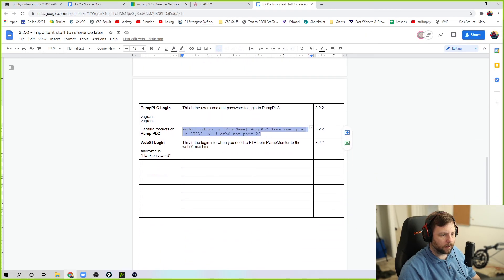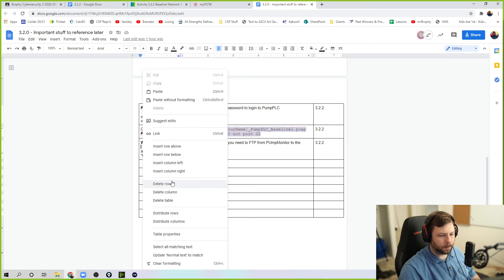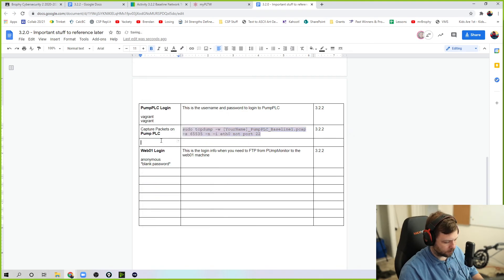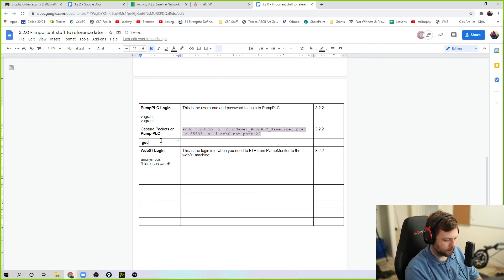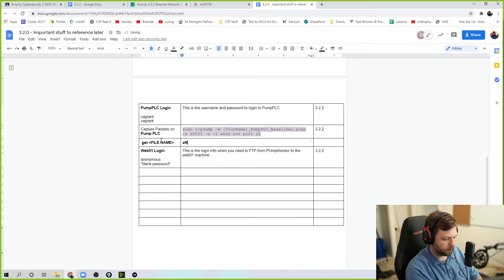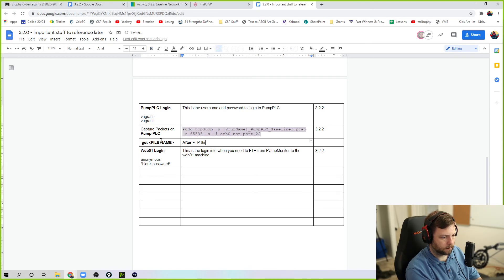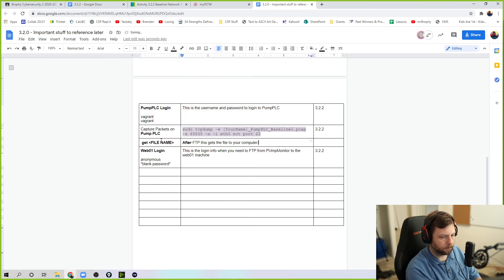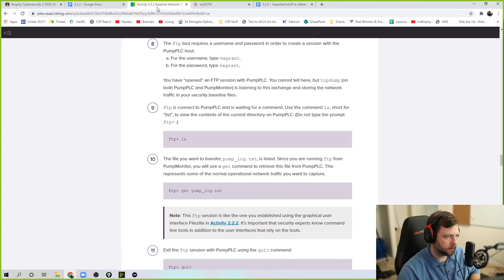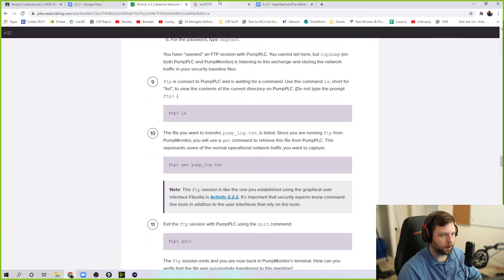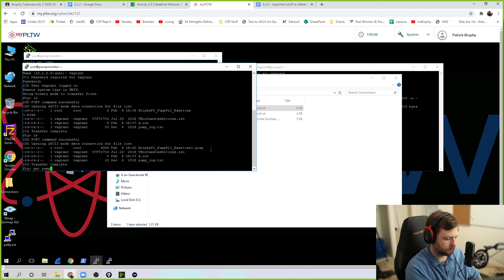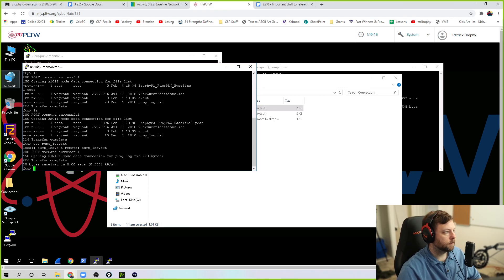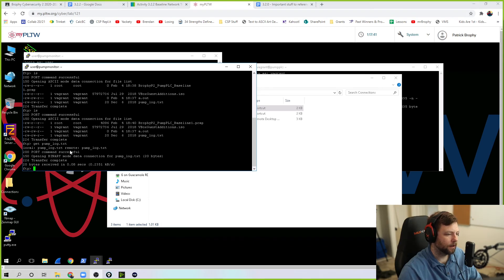So the file you want to transfer is listed. Since you're running FTP, you can use the git command to retrieve this file from pump PLC. So maybe you want to write that down in here too. I'm going to actually write that down. Git. Git file name. After FTP. This gets file to. I think I'll know what that means. Git pump log.txt. So we can tell that it did transfer completely.